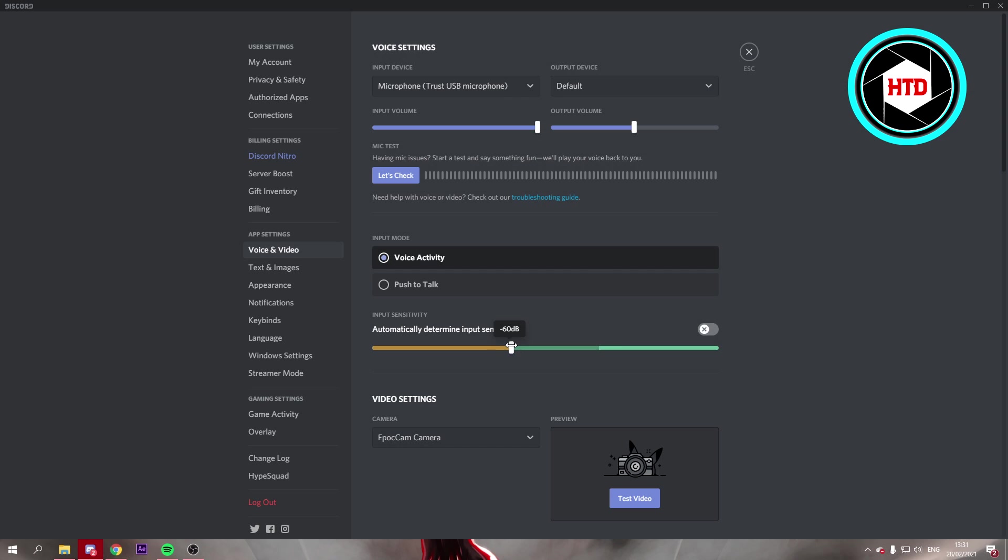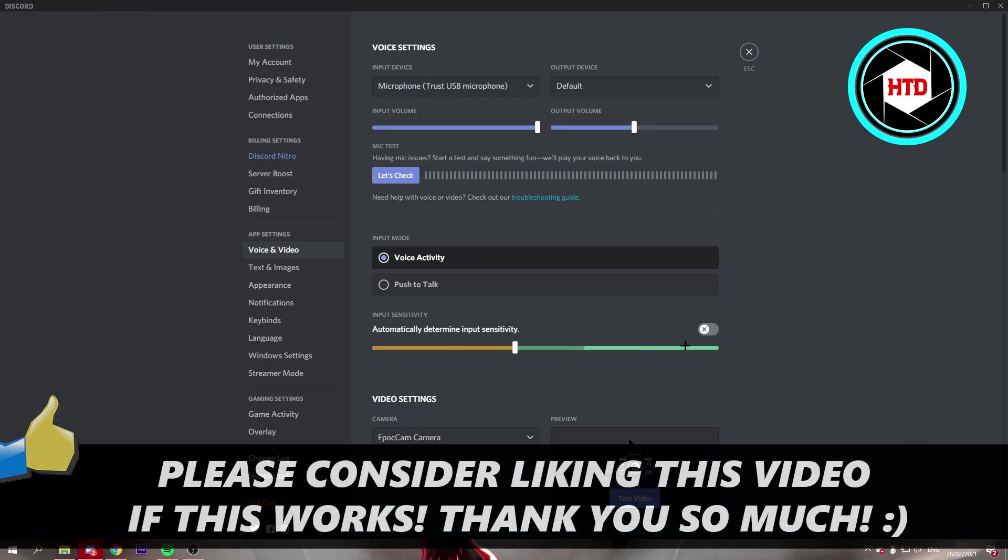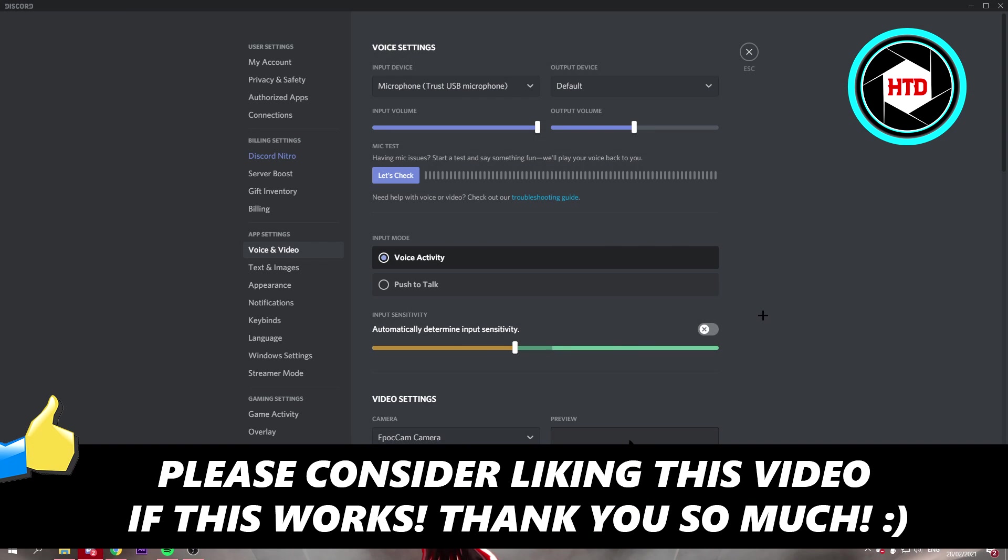So maybe a little bit more. And now my keyboard is not getting picked up by my microphone. So that's how you can make your microphone sound a lot better on Discord. So I hope this video helped you out. Please leave a like and let me know in the comments if it worked. And I'll see you next time. Have a good day.